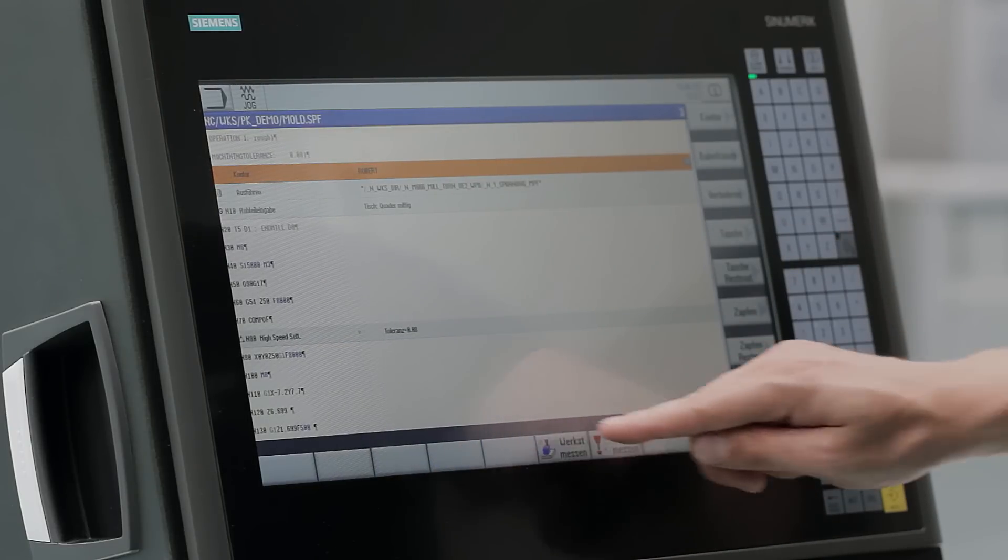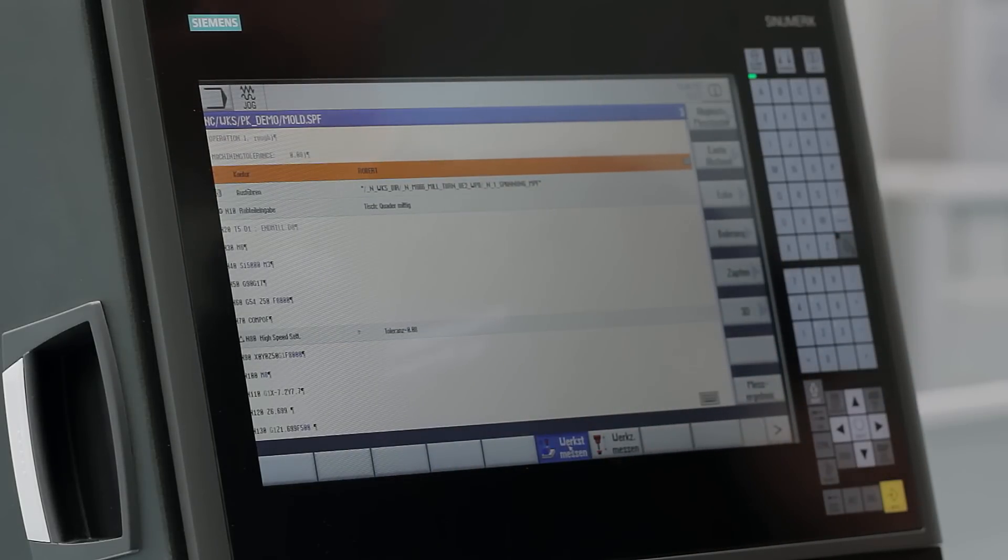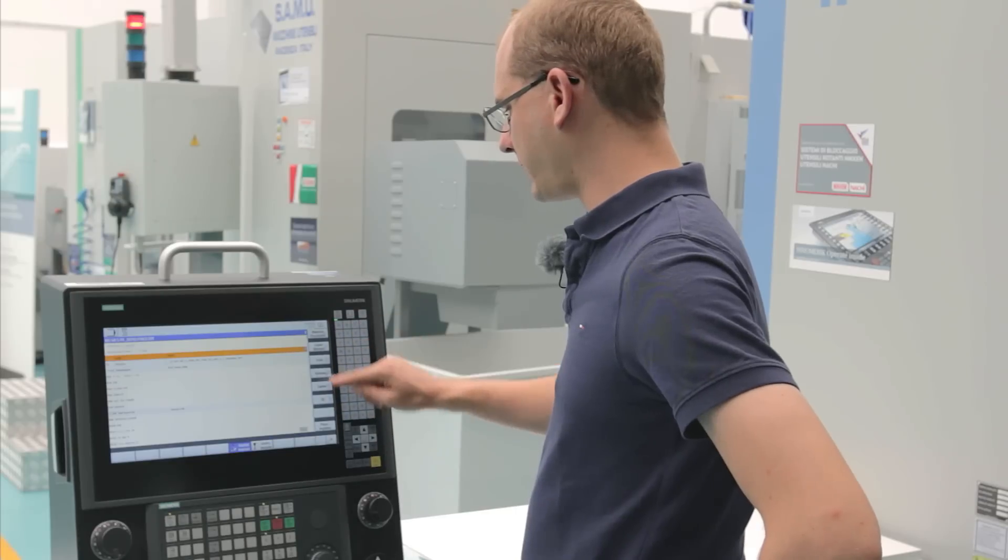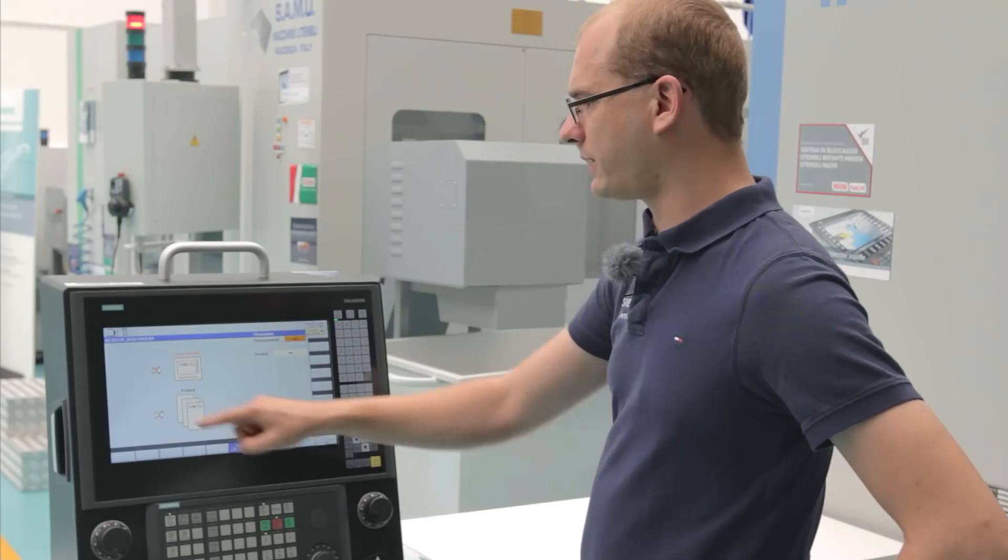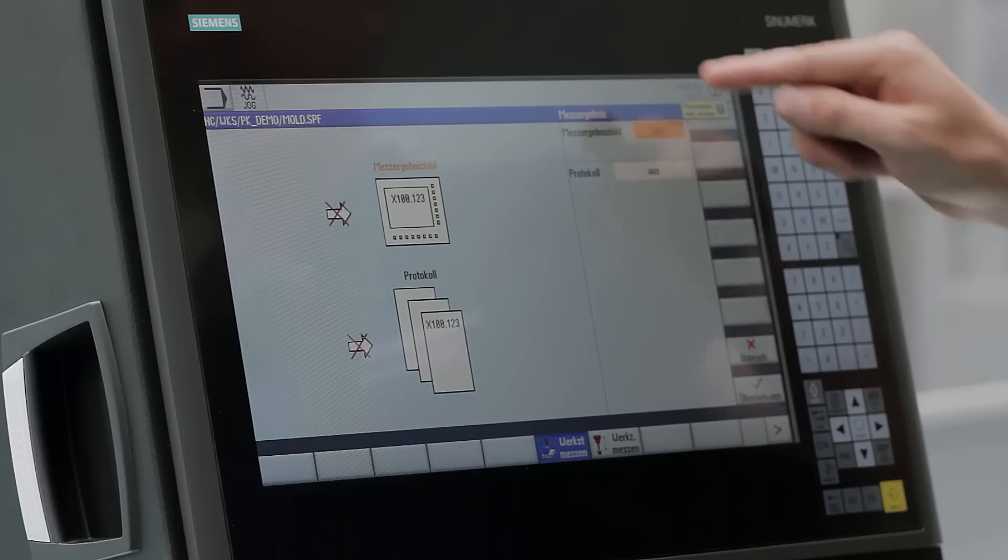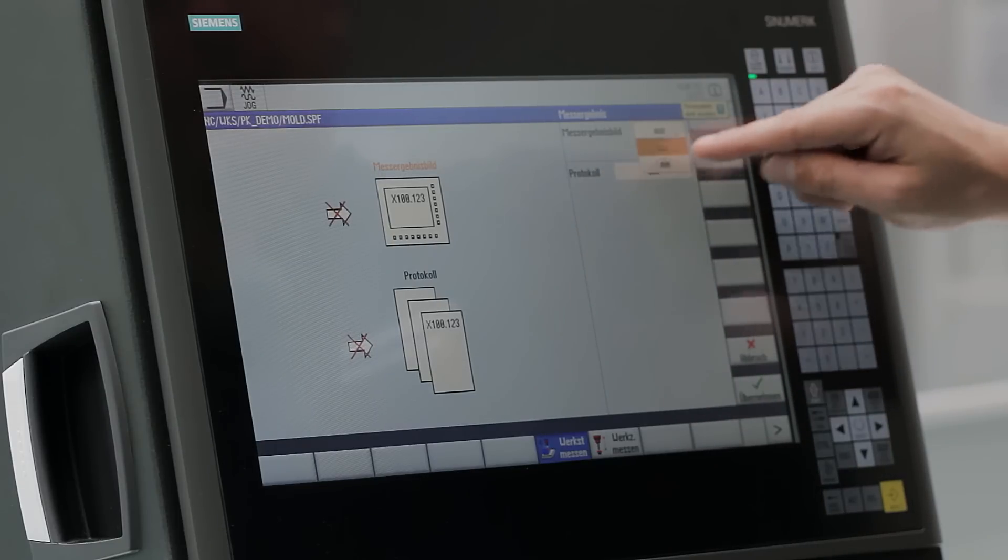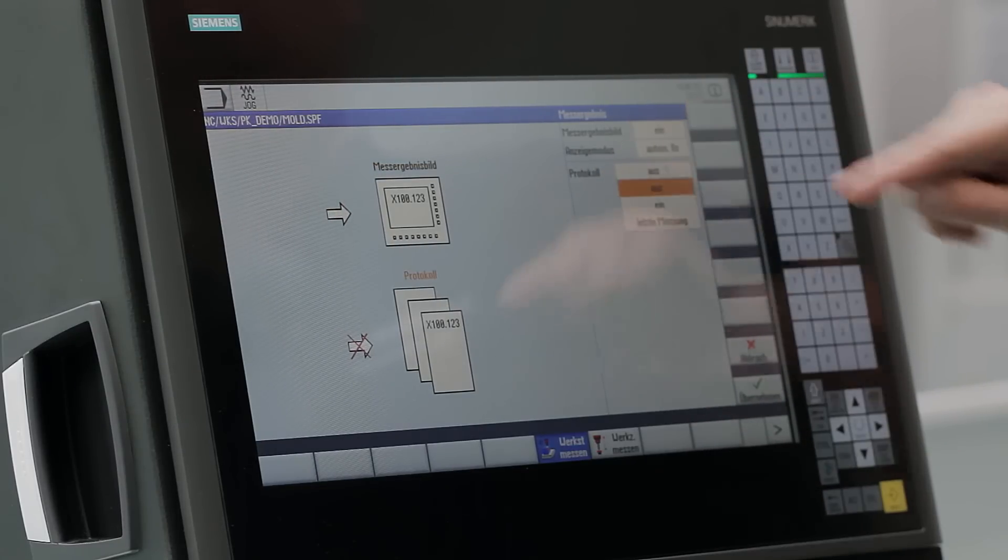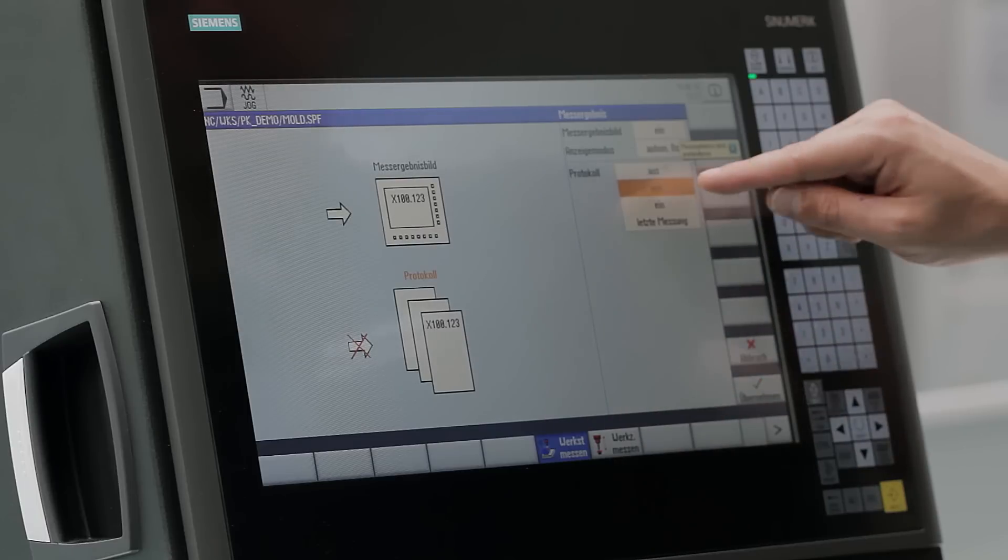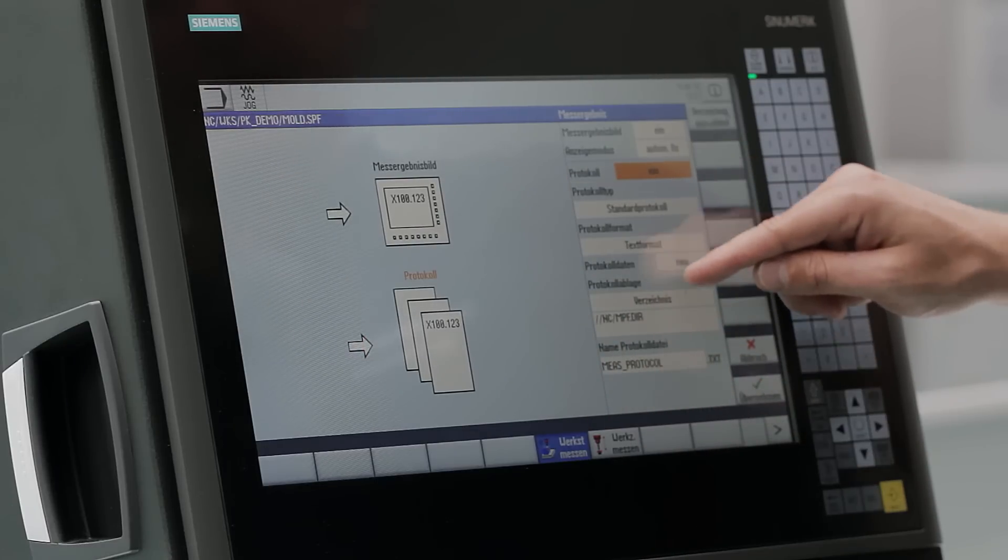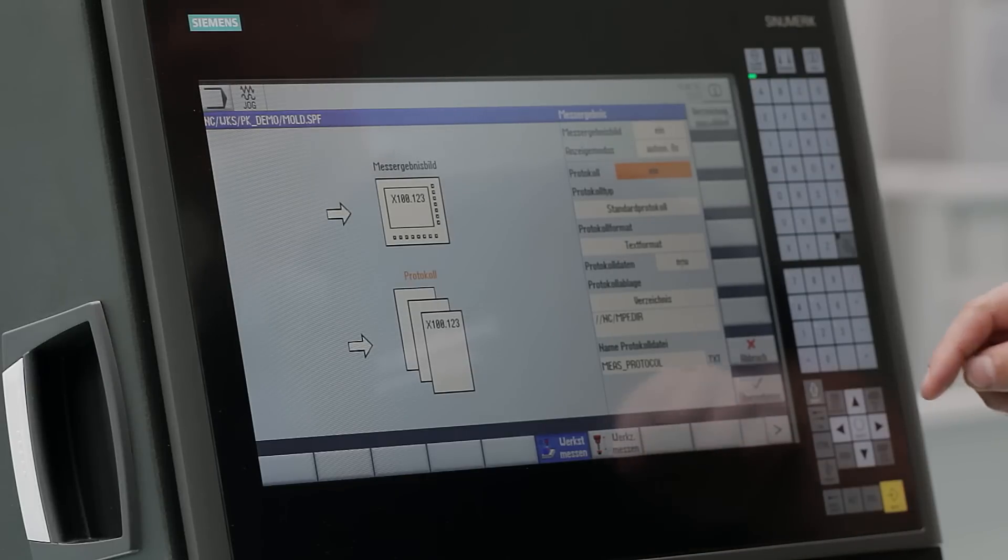Another new feature is the recording function during measuring. When calling up a measuring cycle, a new soft key called measurement result is displayed. You can automatically record the measurement results of subsequently programmed cycles and store them as a text or CSV file for import in the spreadsheet.